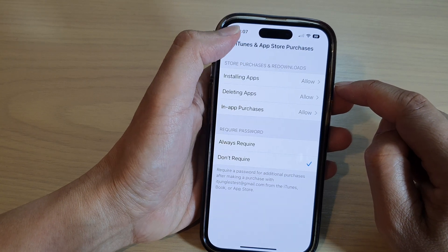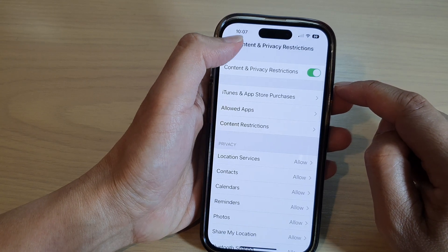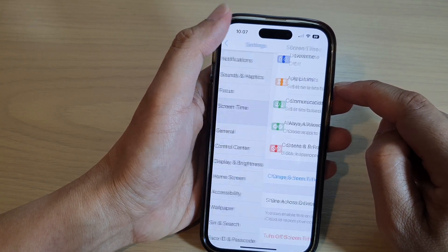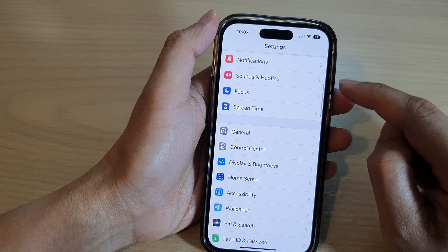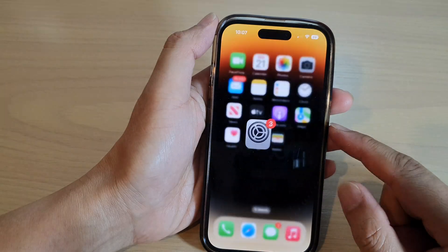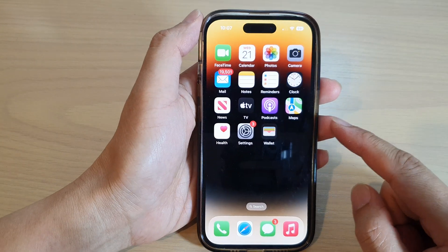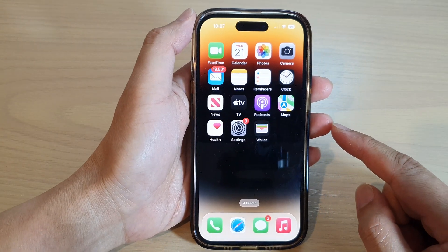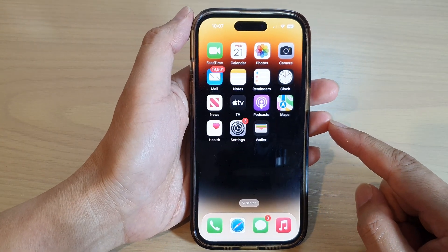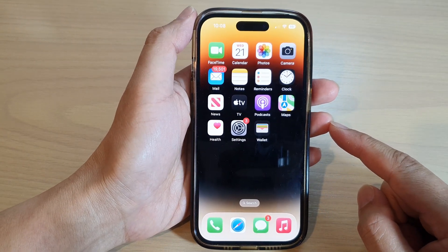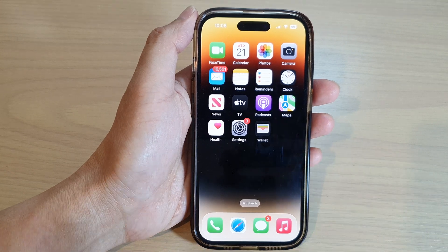Finally, you can tap the back key to go back to Settings, then swipe up to go back to the home screen. And that's it — thank you for watching this video, please subscribe to my channel for more videos.